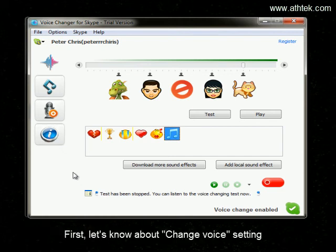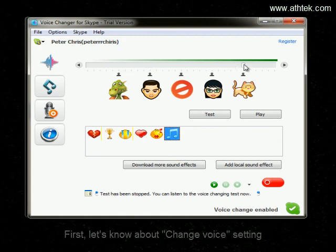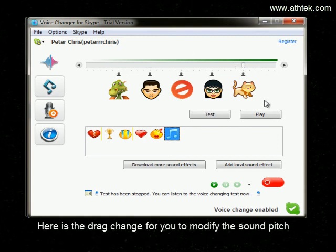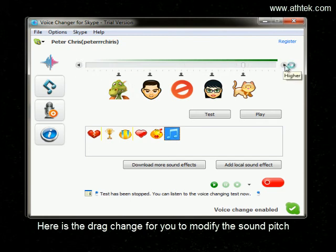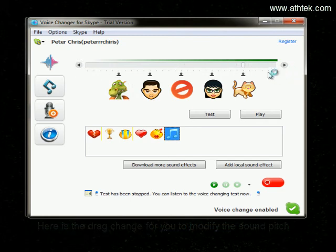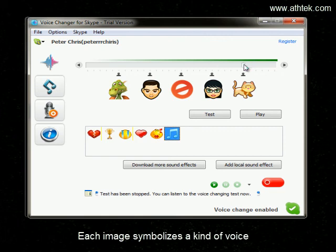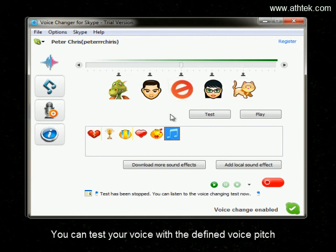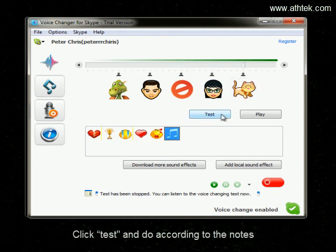First, let's look at the Change Voice setting. Here is the drag bar for you to modify the sound pitch. Each image symbolizes a kind of voice. You can test your voice with a defined voice pitch.